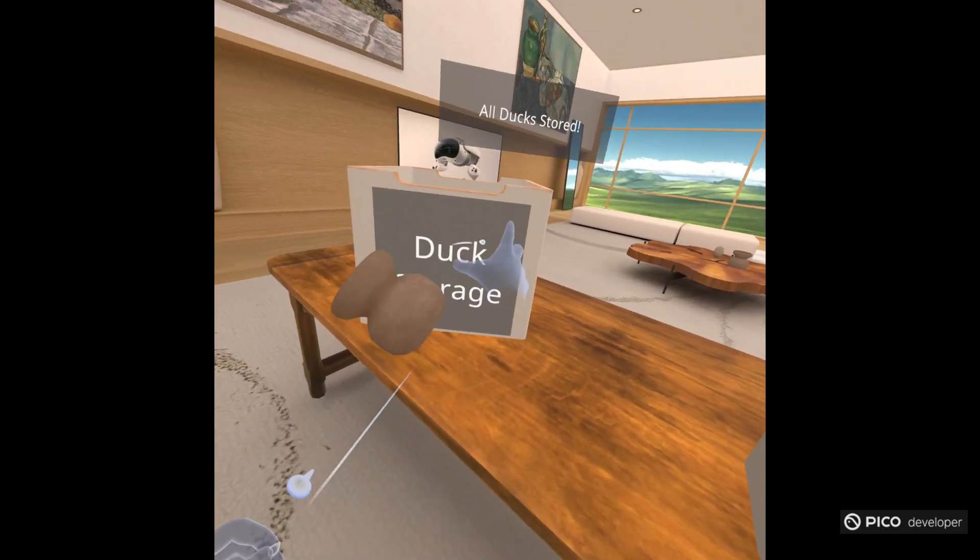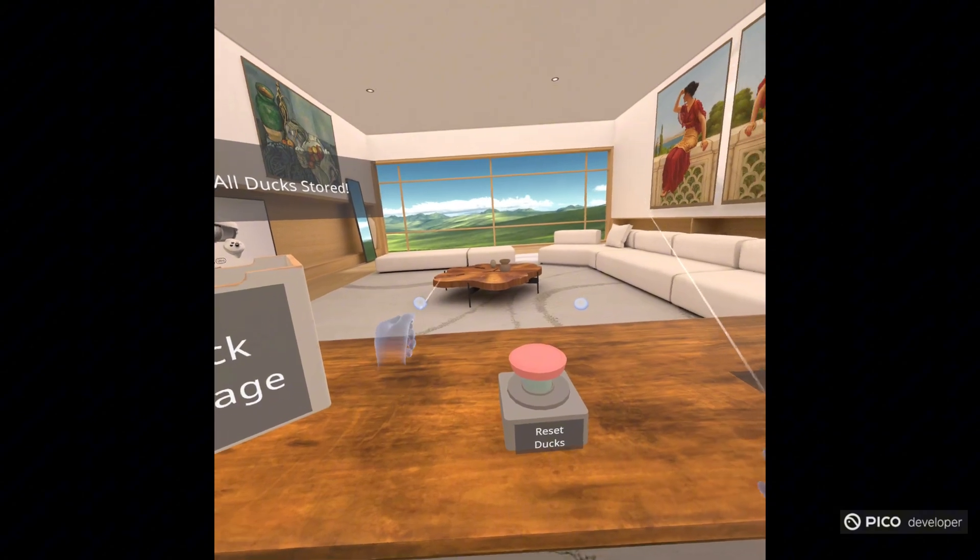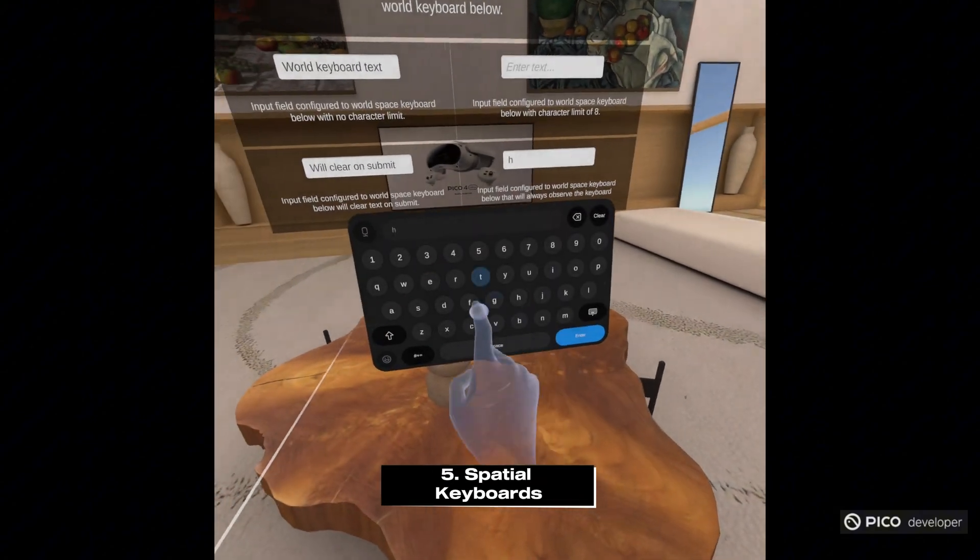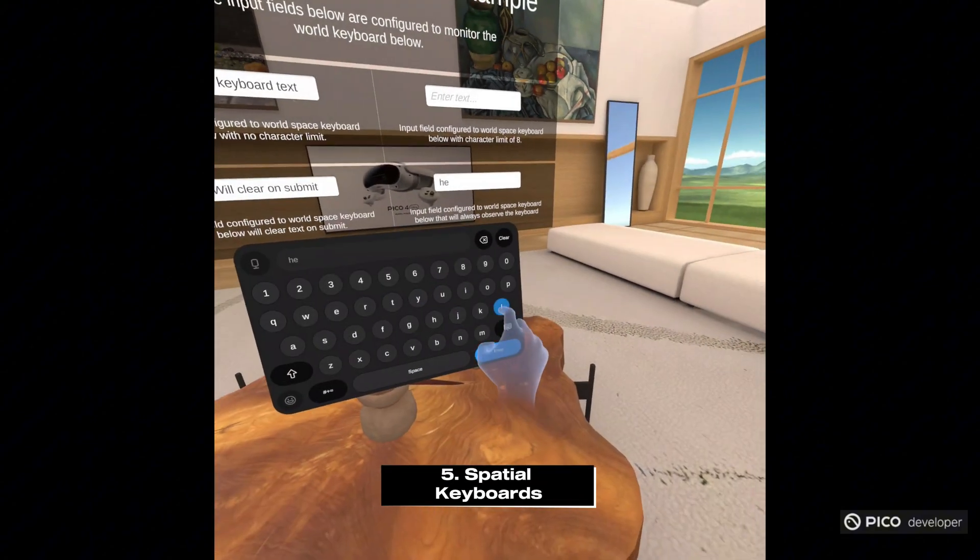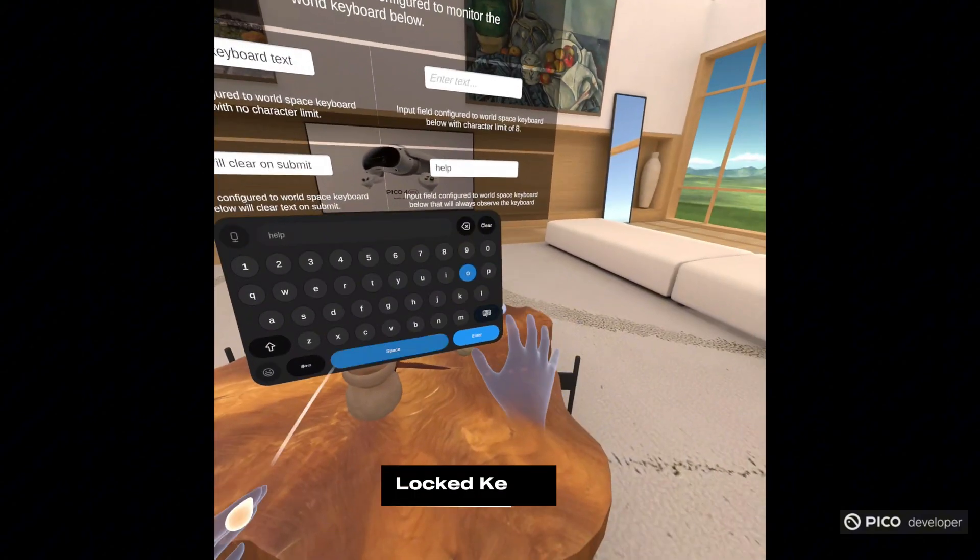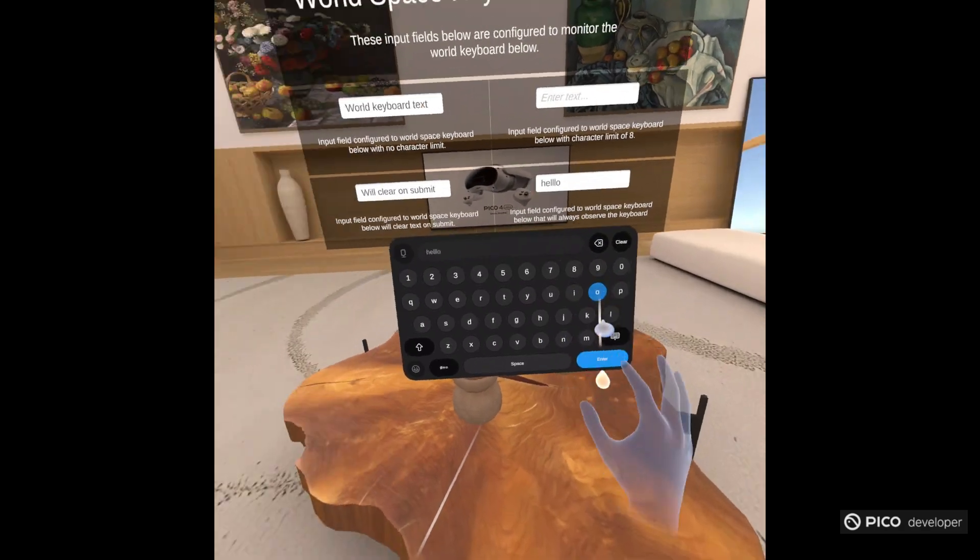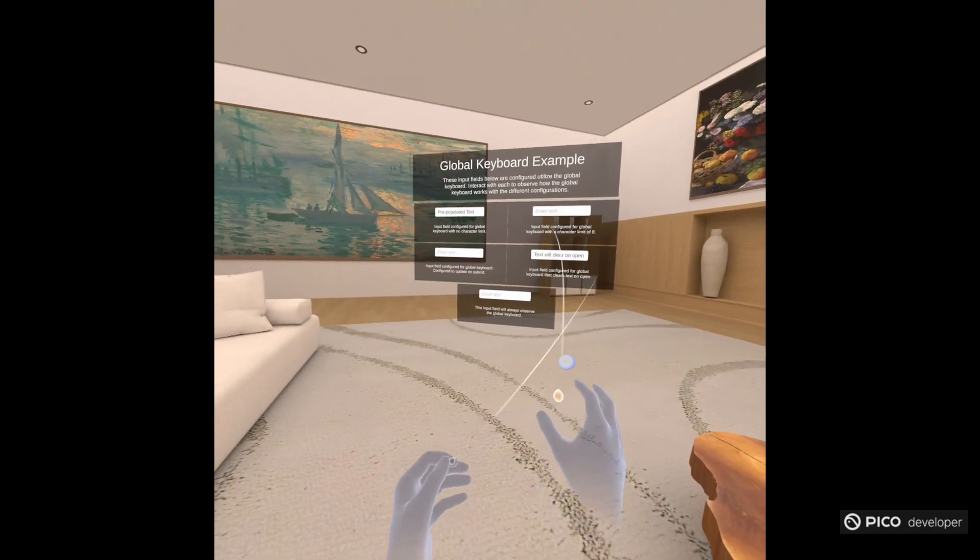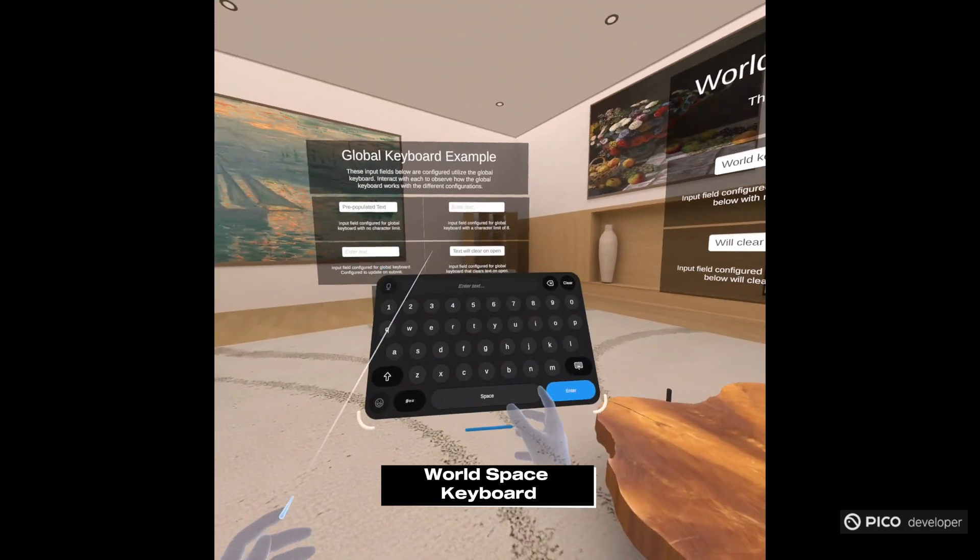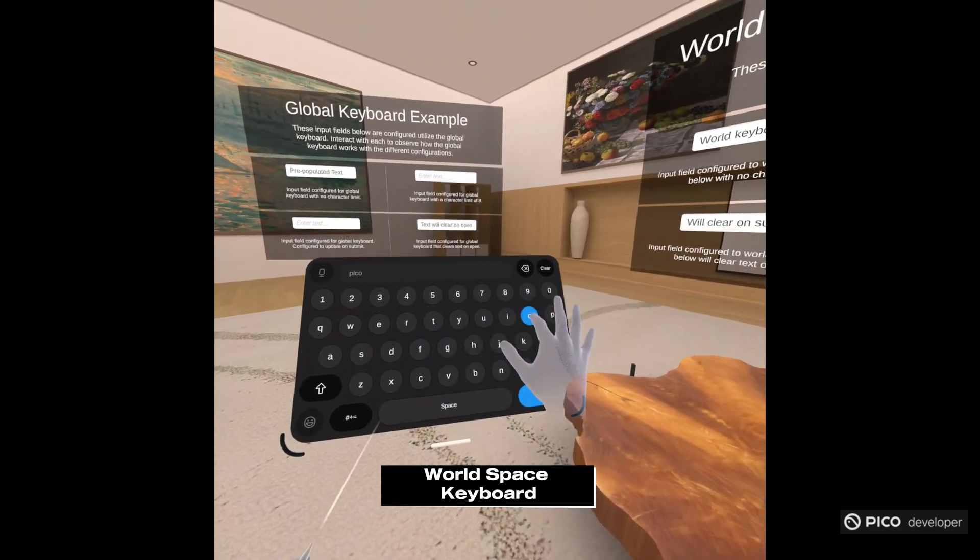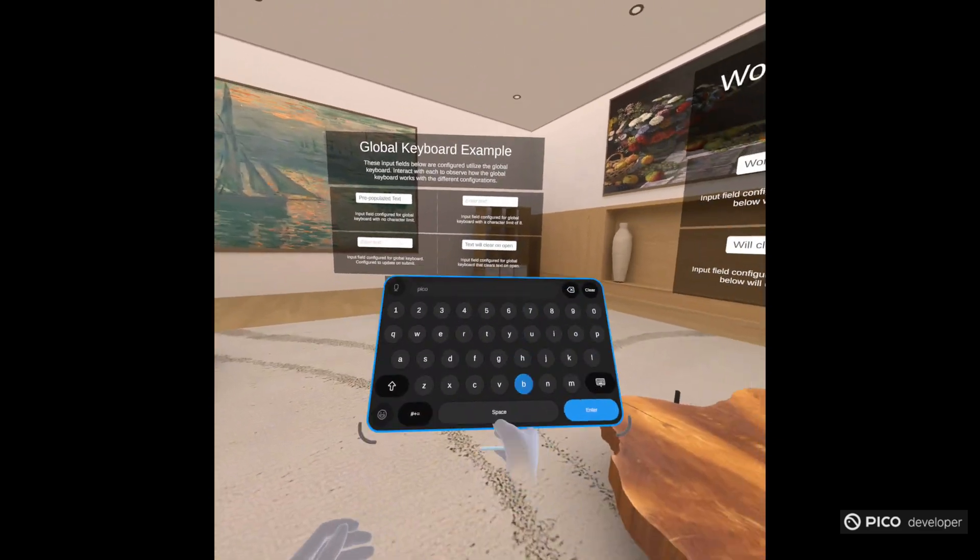Then let's move on to a spatial keyboard. This is an example of a locked keyboard here, and you can click on any of the inputs. And then the left one here is an example of a world space keyboard.